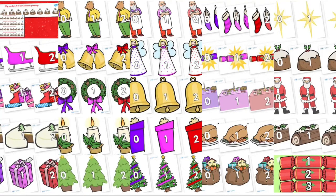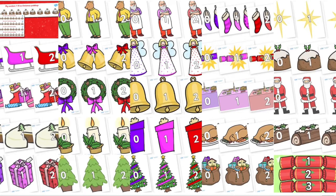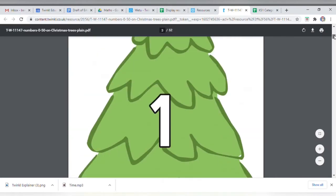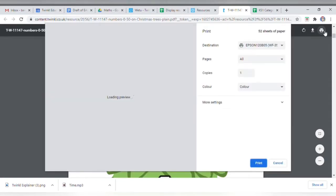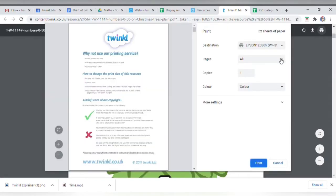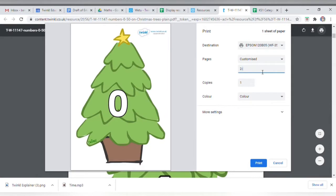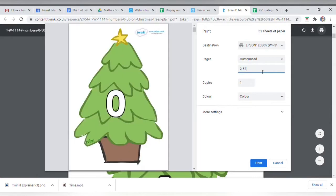First, you'll need to choose a resource, and there are loads to pick from. Here is just a short selection. Once you've made your decision, download, then hit print up at the top right. Then you'll need to change pages to a customized selection — there's no need to print the first page, it will just waste ink.